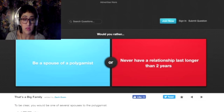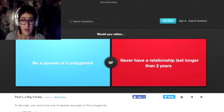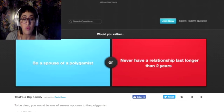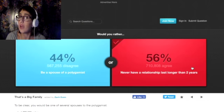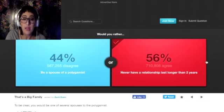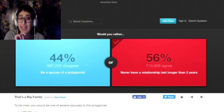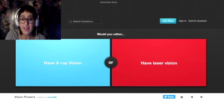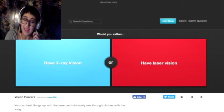Would you rather be a spouse of a polygamist, if I'm pronouncing that right, or never have a relationship last longer than two years? I'd rather go with that. Just saying. Yep, people agree with me.